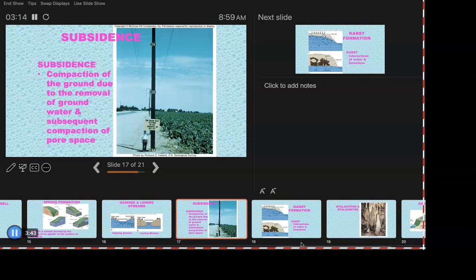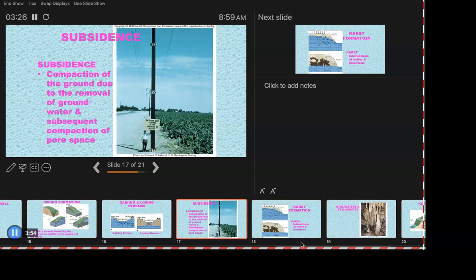The idea is that the ground is compacted that much from the removal of groundwater.